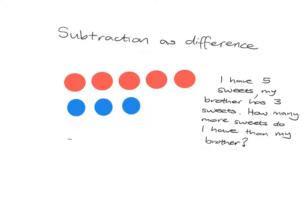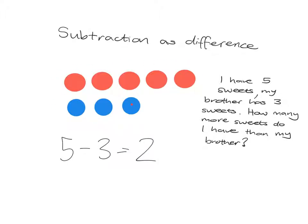Now I can quite easily see that I have got two more than my brother, but how am I thinking about that? Well, these are my five, this is my brother's three, and I'm looking at what the difference is between what I have and what he has. The difference between what I have and what he has is these two here, and this is the idea of subtraction as difference.